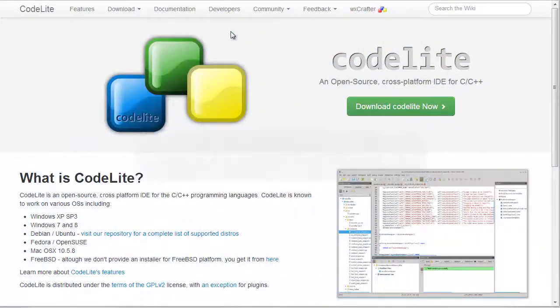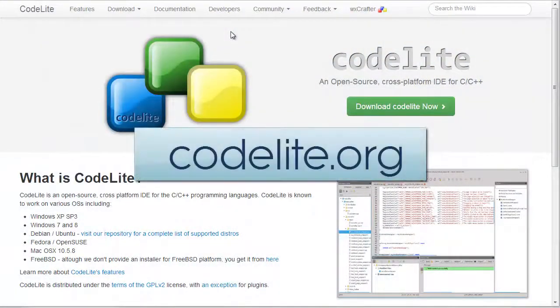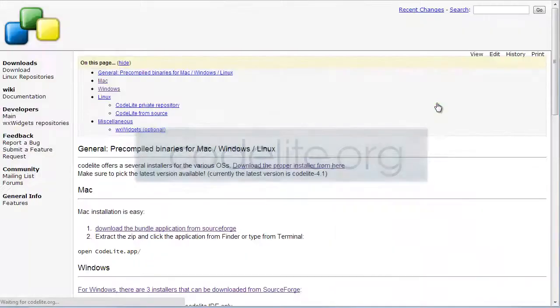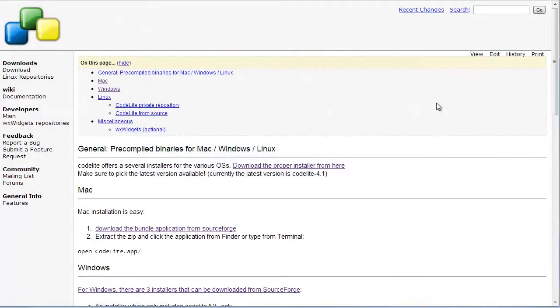To download CodeLite, I go to codelite.org and click this button. This takes me to a page of information on the various downloads available for Mac, Windows, and Linux.